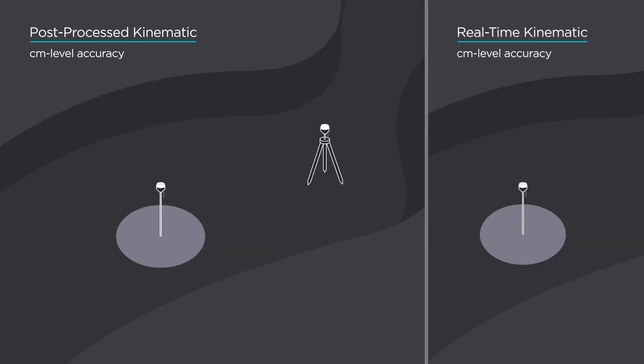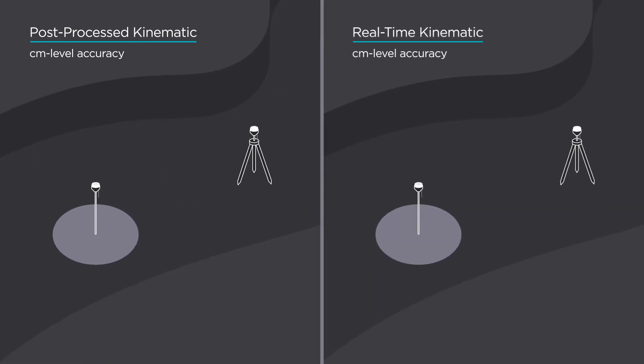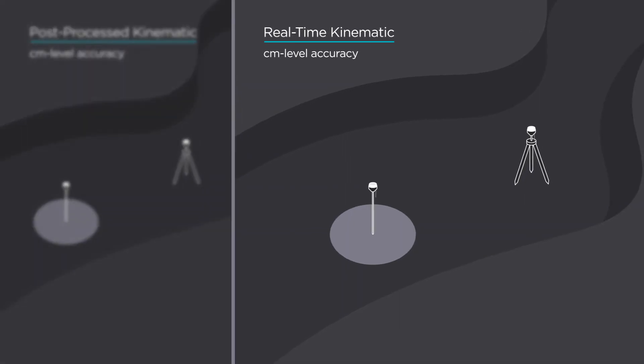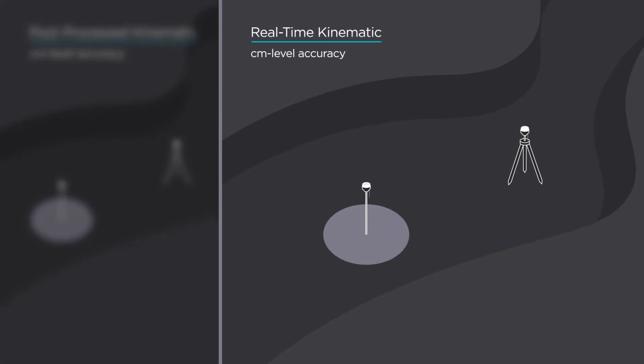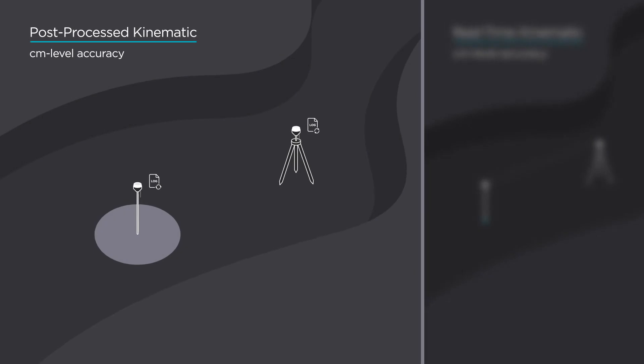The main difference between PPK and RTK is when the positional correcting takes place. To provide an accurate position in real-time, the RTK mode applies all corrections in real-time during the data collection. PPK resolves errors after all the data is collected.